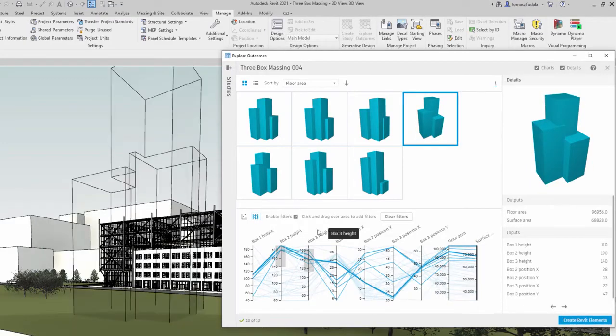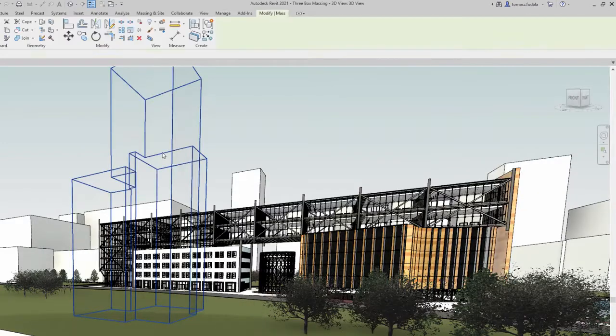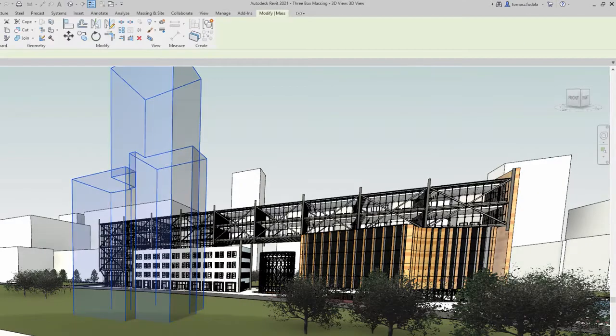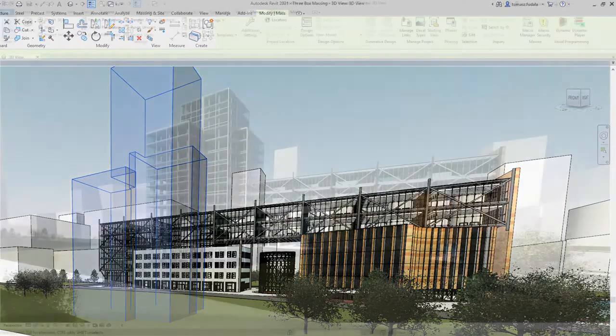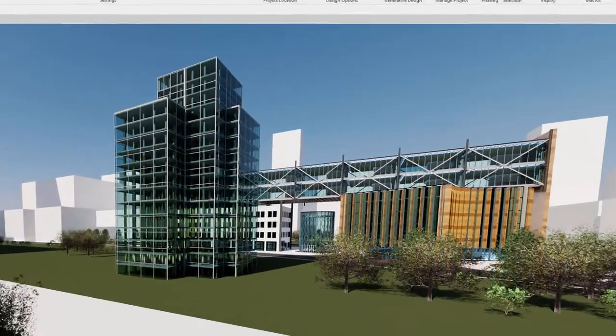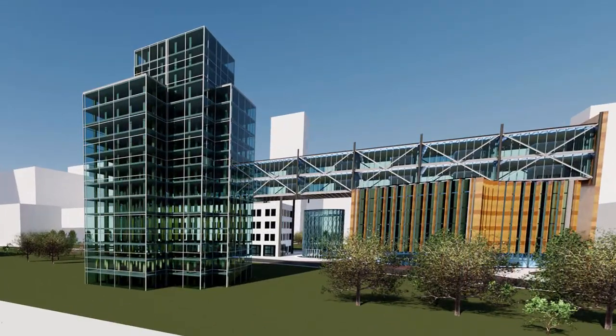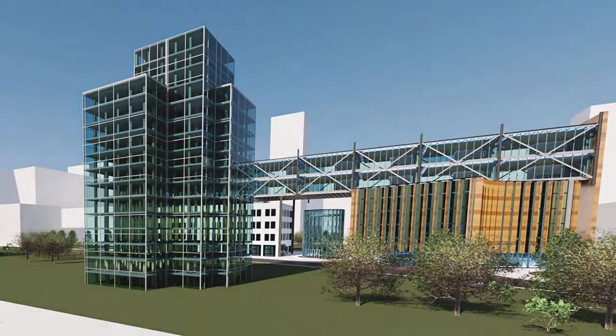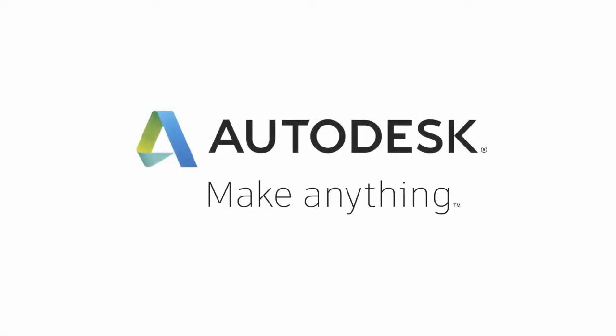Start using generative design in Revit today to quickly evaluate design options and save time with automation. Thank you.